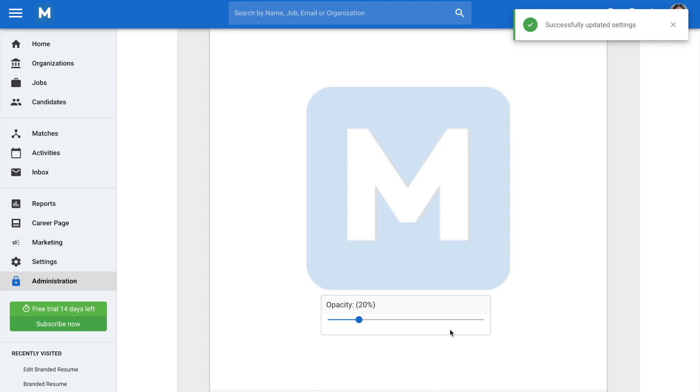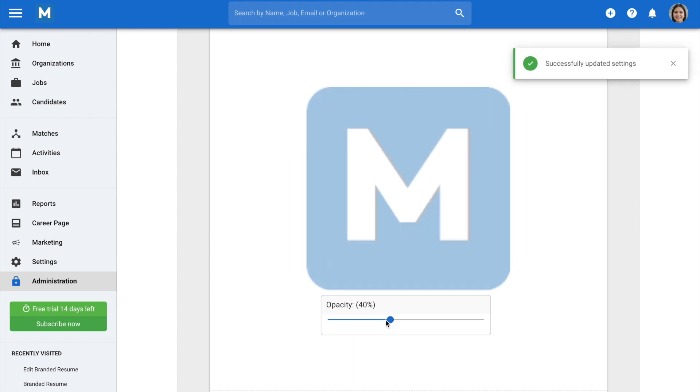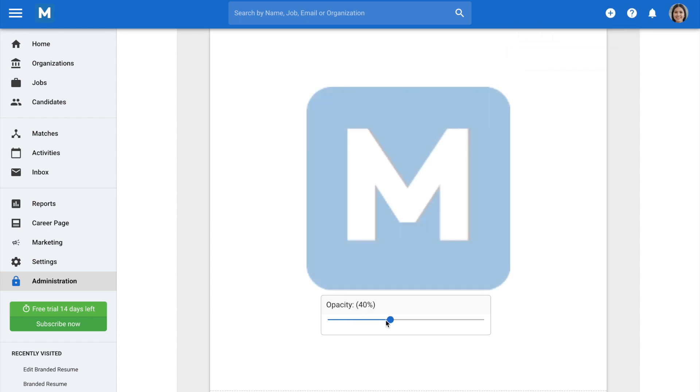That's it. You have uploaded a watermark. You can now adjust the watermark's transparency by using the slider located beneath the watermark display.